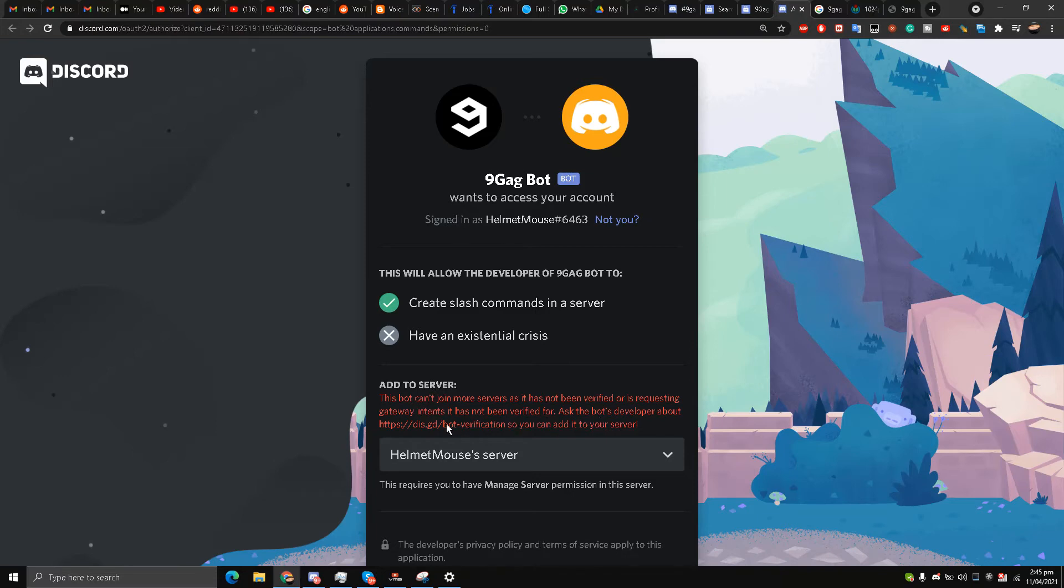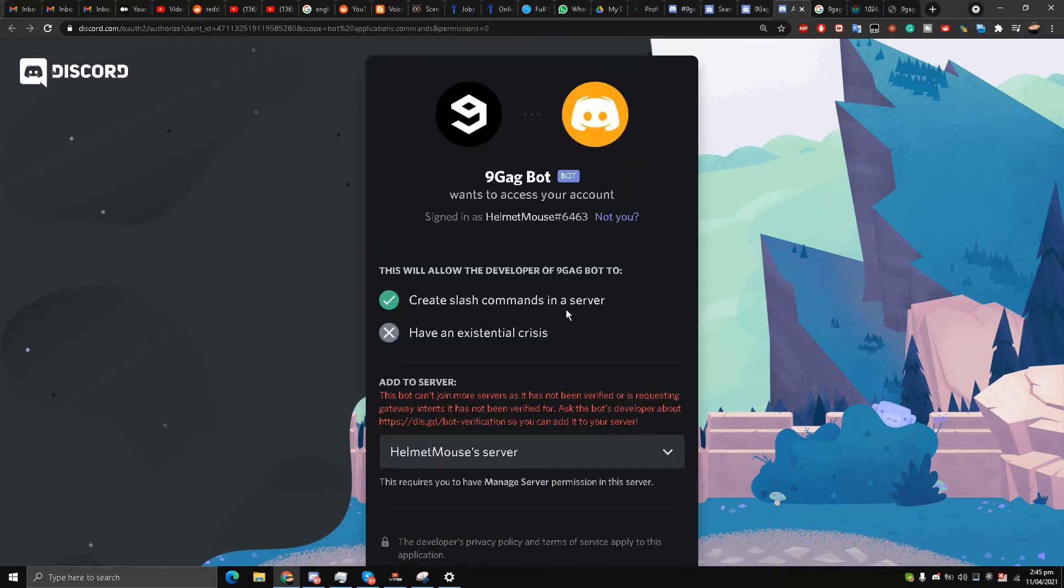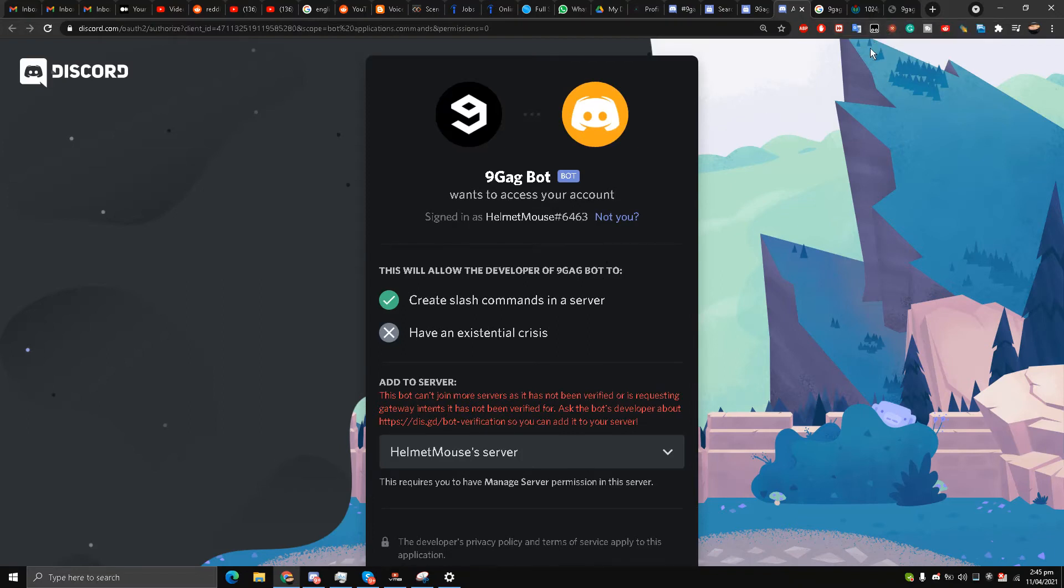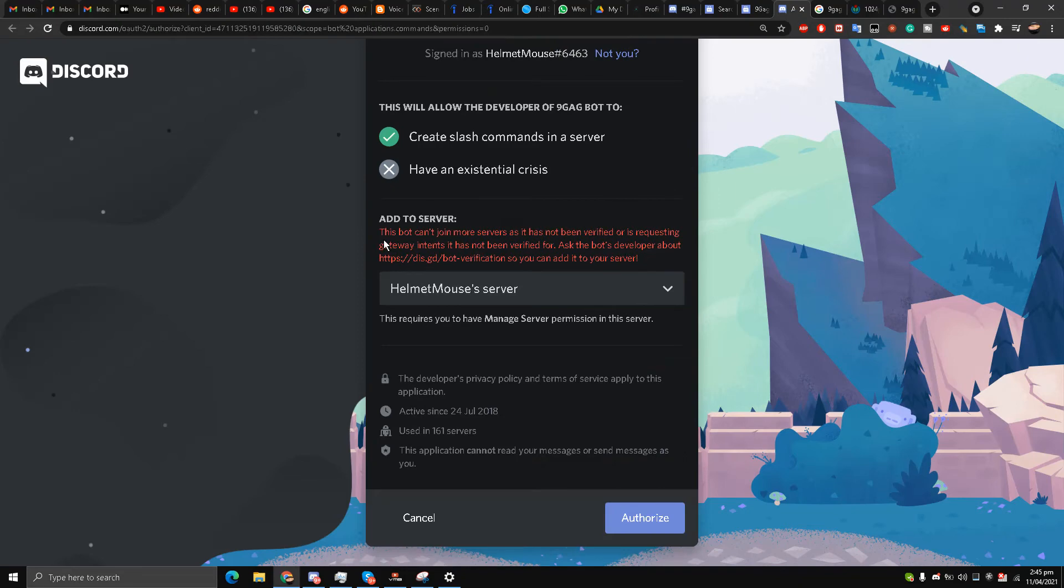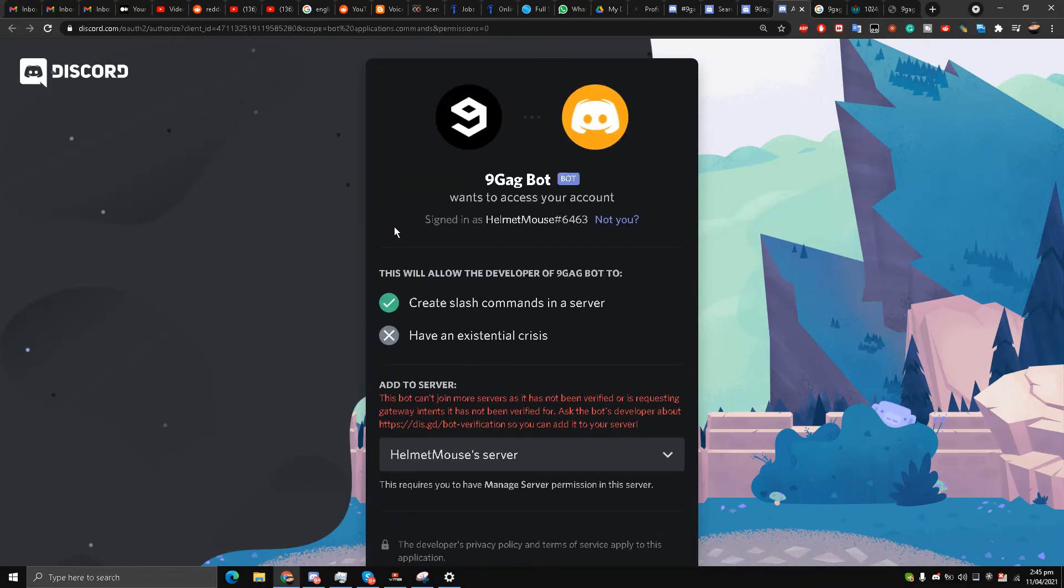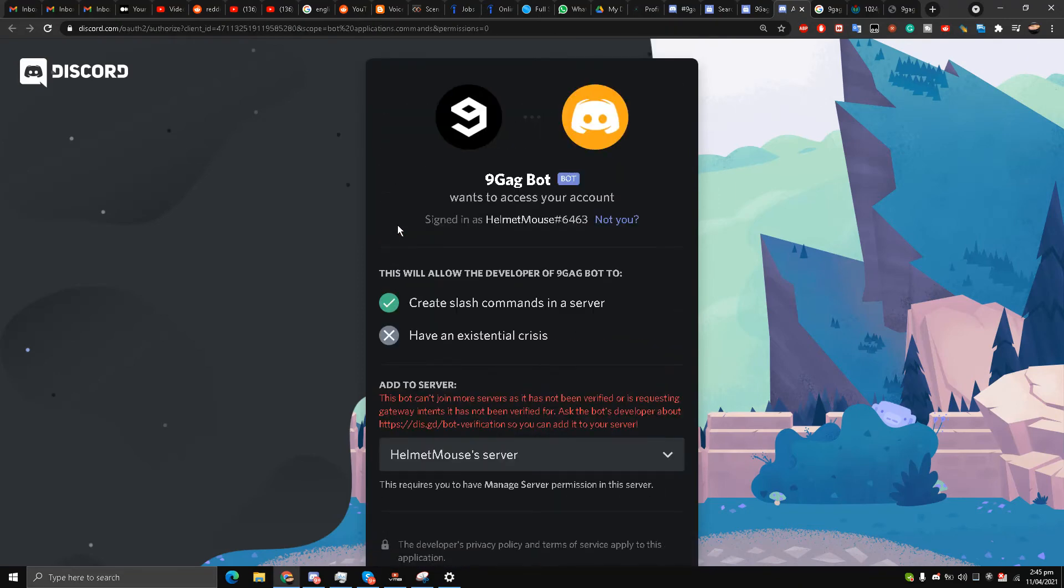My friends, please if you are watching this video and if you have found a 9GAG bot of this sort, please share it with me. It would be very helpful for me as well as the community because we want 9GAG posts automatically updated in our Discord servers.